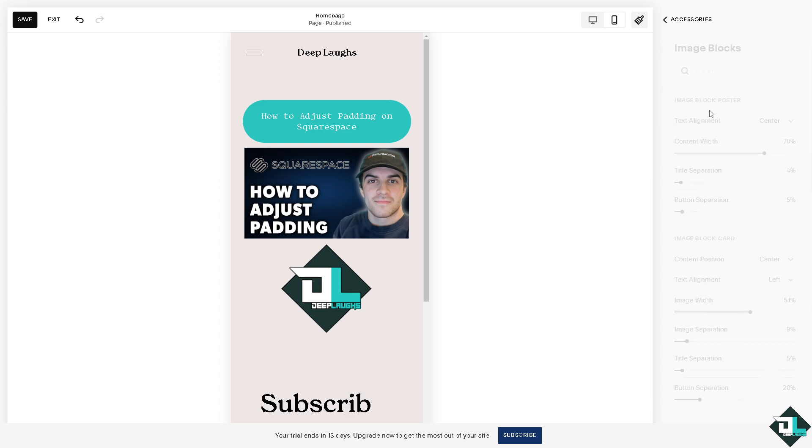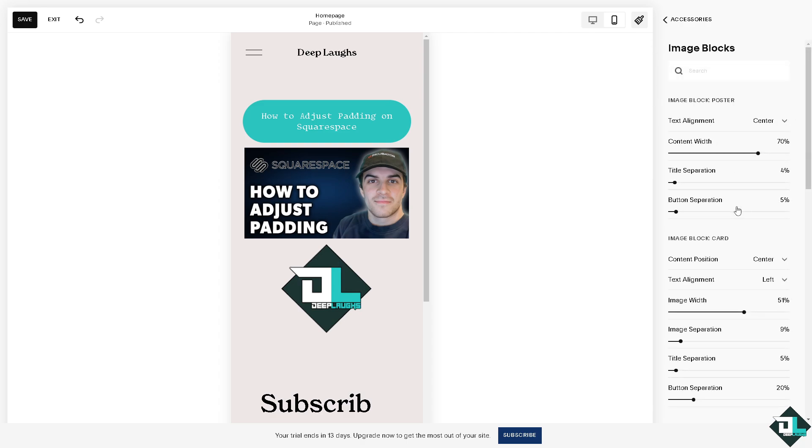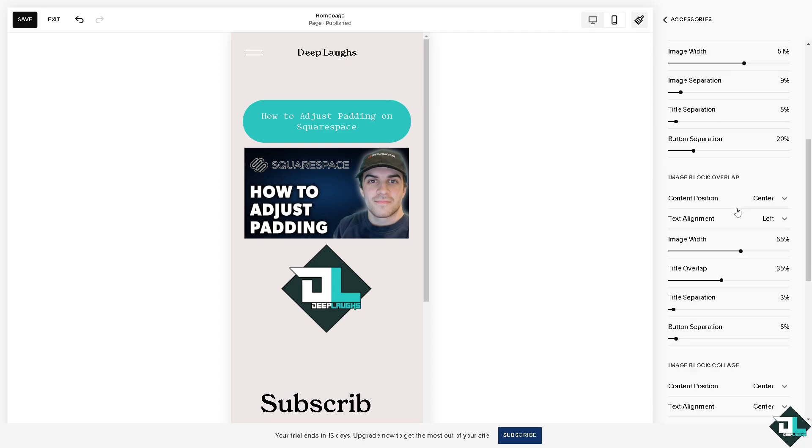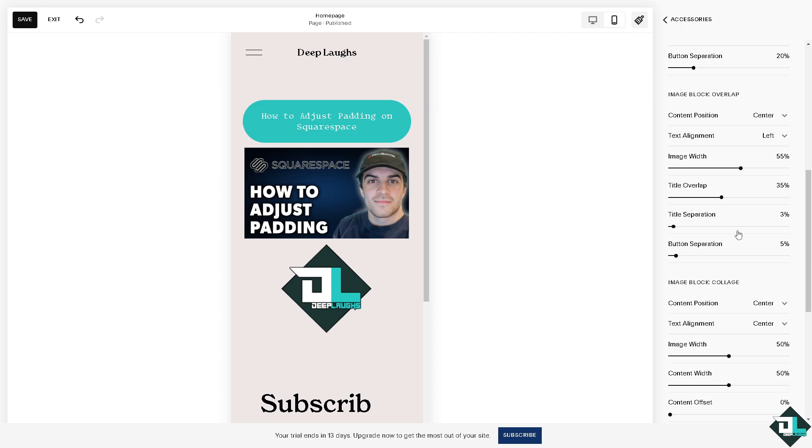Go to the image blocks and then hover down below where you can see the content padding. This is where you adjust.